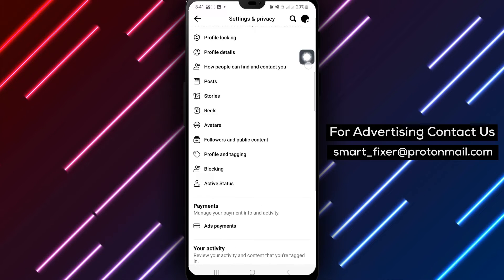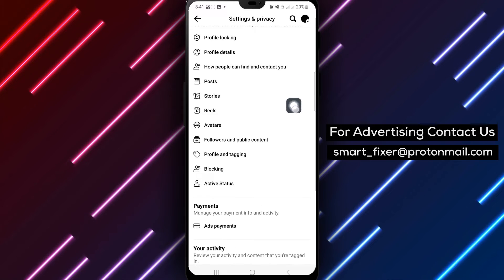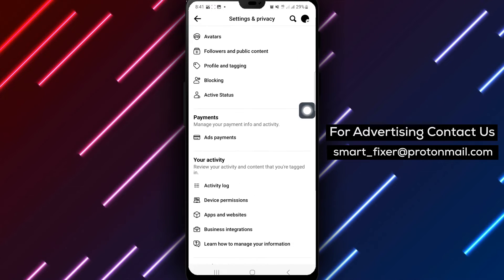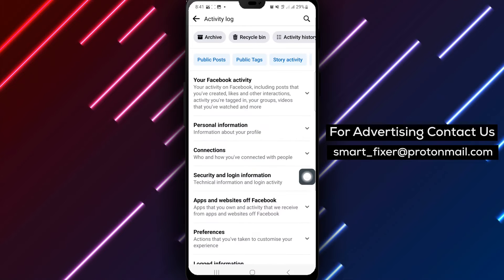Step 4: In the Activity Log, click on Trash to view all the items stored in your trash folder.